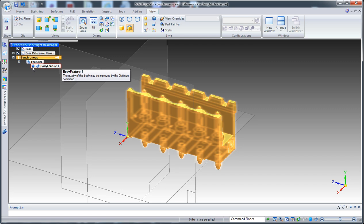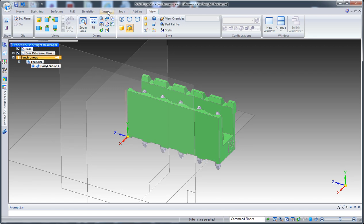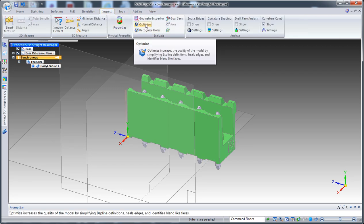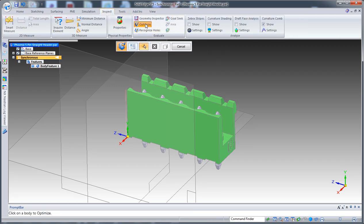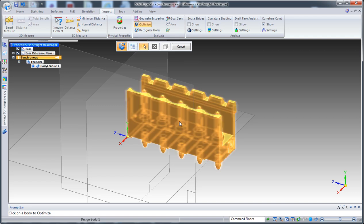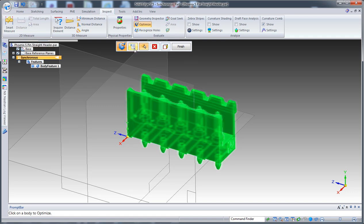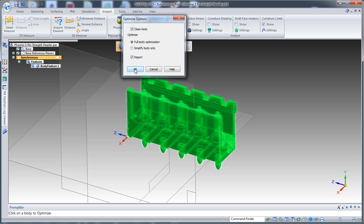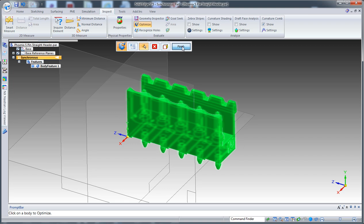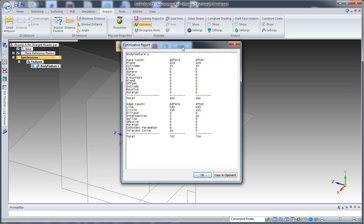Inventor gives me a warning saying that the quality of this body may be improved by the optimize command. So let's go to Inspect, Optimize, select the body, and take the default options and say Finish. What's been optimized are some lines, some circles, and so on.